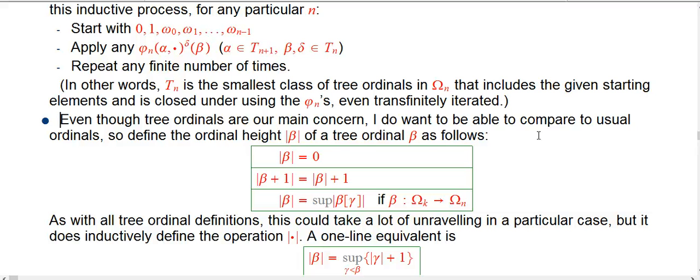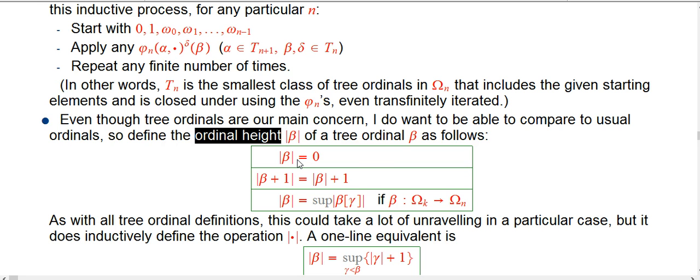One of the things here is it can seem a little disconnected from the rest of the stuff we've been talking about for the last 35 videos if we don't have a more careful way to compare to ordinary ordinals — in other words, essentially throw away the explicit fundamental sequence data. That's pretty easy to do, so we'll define what's called the ordinal height of one of these tree ordinals.